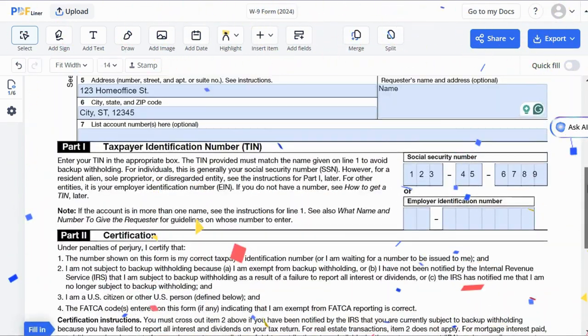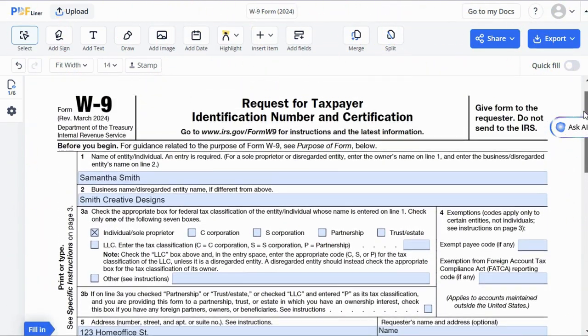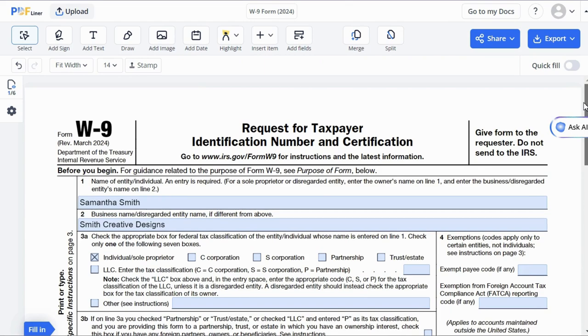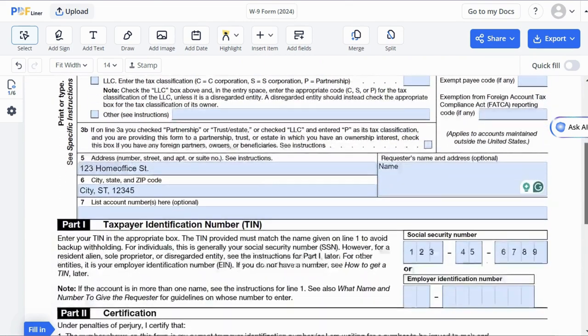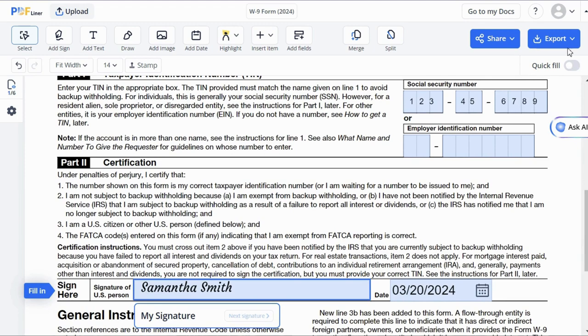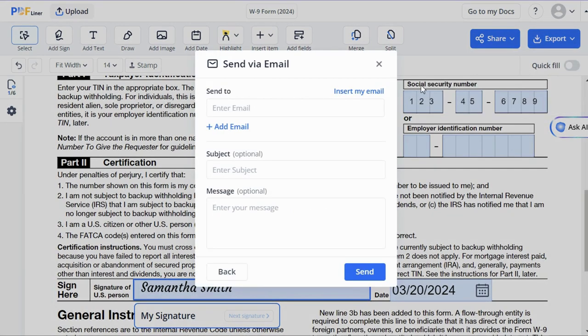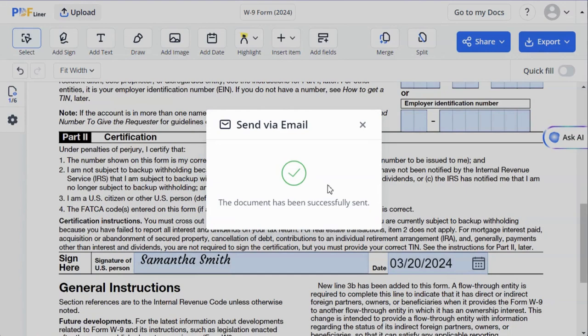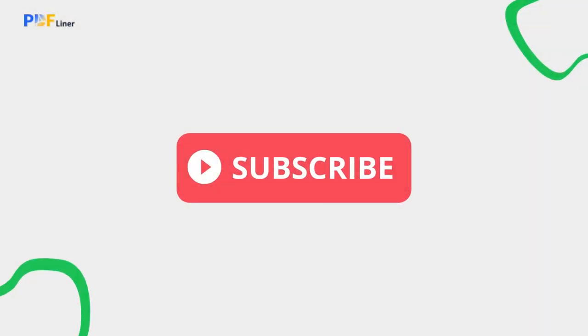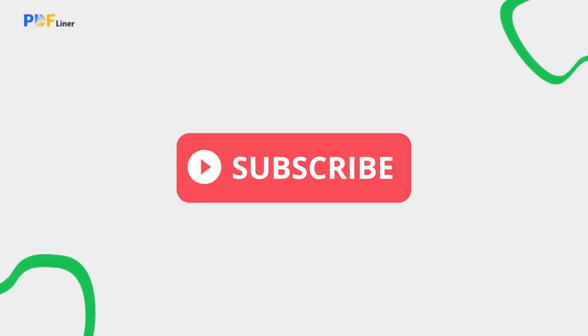Congratulations! You have reached the final step of the process. Double-check all the information and click the Export button to email the form directly to the requester. Paste the requester's email address and click the Send button. The process is as smooth as silk. With a clear understanding of the form's requirements, completing the W-9 becomes a 5-minute task. If you liked this guide, click the thumbs up and subscribe for more PDF editing tips.